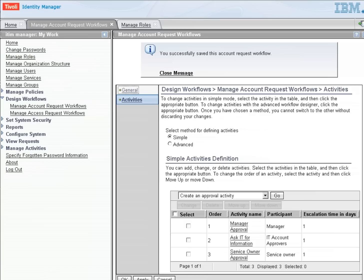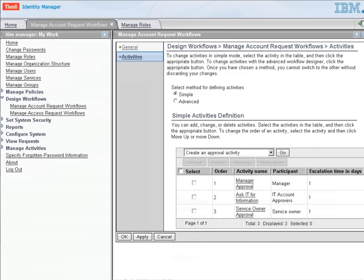As you can see, we have successfully saved this account request workflow. And now it's available for us to use elsewhere within Identity Manager. I'm going to close this message so that we get our view back.